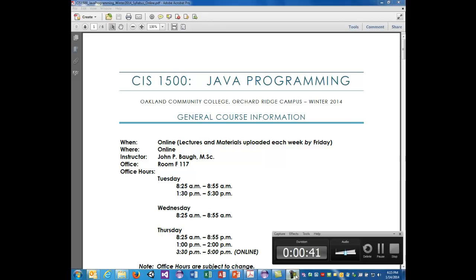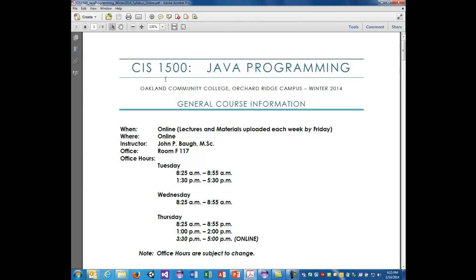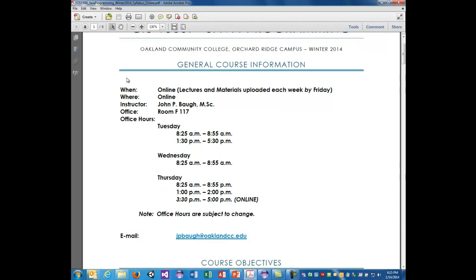The course is entirely online except for the test, and I will have lectures and materials uploaded each week by Friday. This will often include a video lecture and sometimes other supplemental materials.